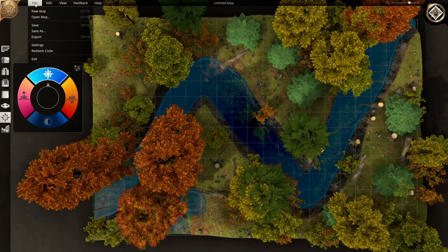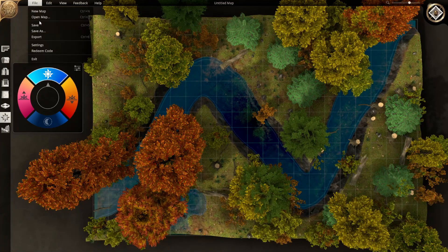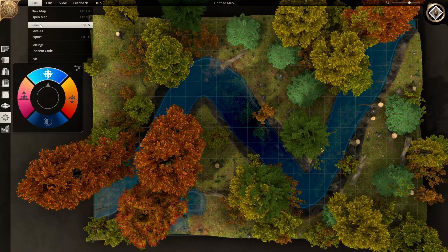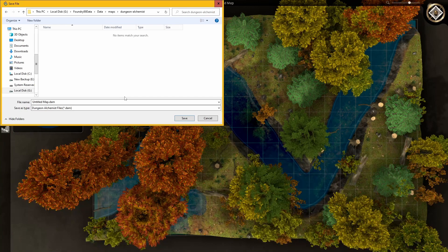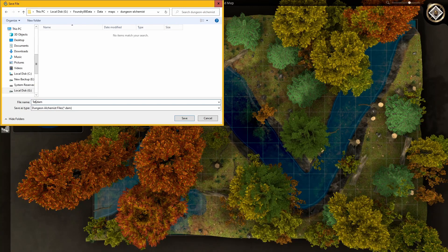If we want to save this map we can save it to wherever we want. I'll save it over here to Dungeon Alchemist, give it a name — we'll just call it 'test forest map' — and click Save.